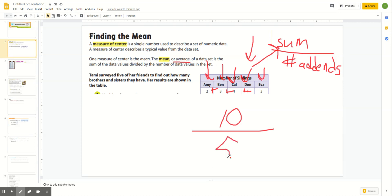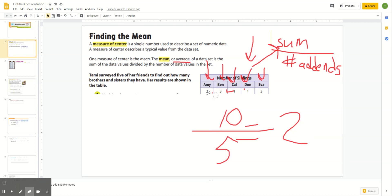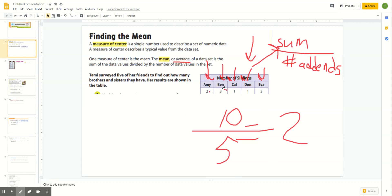Once you do that, you get a mean or an average of two. That should make sense if you go back and look at your data because it's like a comparison — you can see how that number is kind of in the center of all of these. It matches Amy exactly. Ben is one more, but Cal is one less, so that's in between. Don is one less than our average and Eva is one more, so the average of those two would be two. That is the center of our data set.